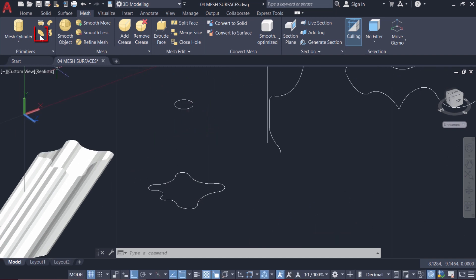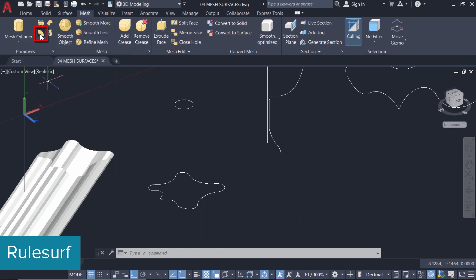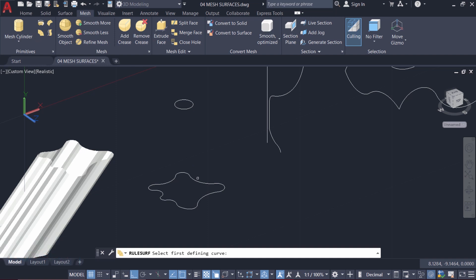Now I'll introduce you to the next mesh surface creation command called RuleSurf. So click on RuleSurf command. This command creates a surface connecting two defining curves in space. Now I'm asked to select the first curve which is the spline and the second curve which is the circle.